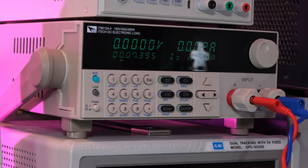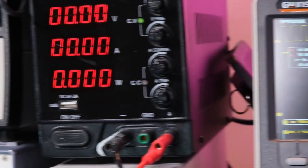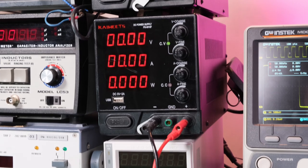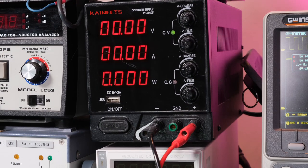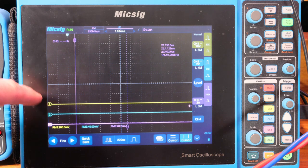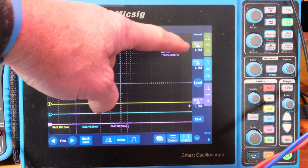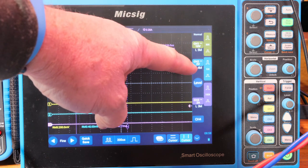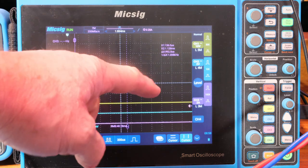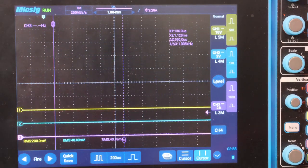For the probe setup: I've got the MicSig CP2100B looking at the output current on 100x setting, the DP1007 on 10x setting looking at the input voltage, and the DP10013 on 50x setting looking at the output voltage — all going to this MicSig oscilloscope. Up here I've got the ITECH DC electronic load, so you'll hear me call out currents as I dial that up and down. I'm also using the Koeweit power supply capable of 10 amps at 30 volts, which will read out wattage as well.